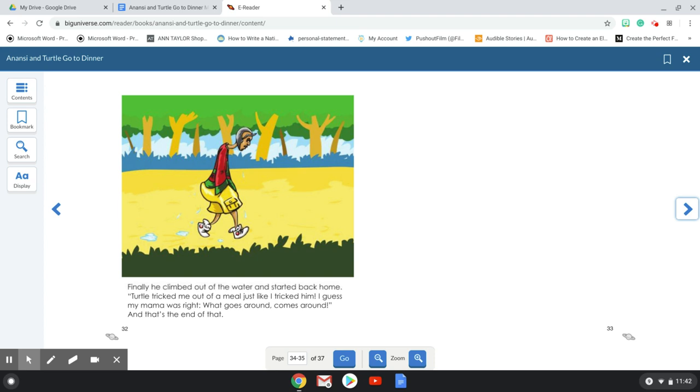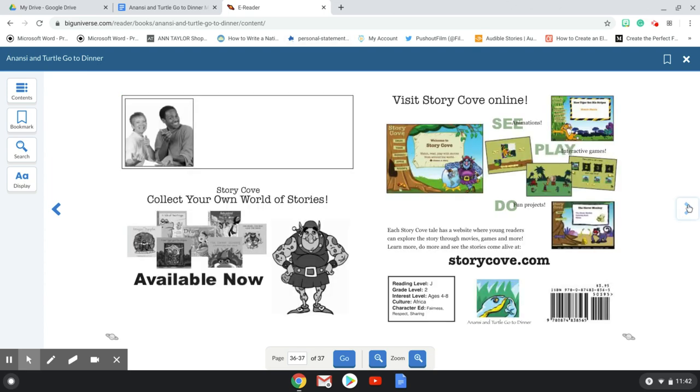Turtle tricked me out of a meal just like I tricked him. I guess my mama was right. What goes around comes around. And that's the end of that.